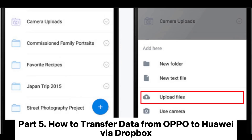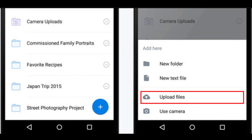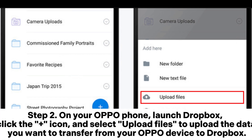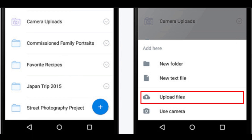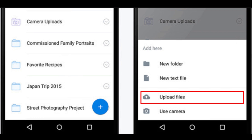Part 5: How to transfer data from Oppo to Huawei via Dropbox. Step 1: Download and install Dropbox on both your Oppo and Huawei phones. Step 2: On your Oppo phone, launch Dropbox, click the plus icon, and select 'Upload Files' to upload the data you want to transfer from your Oppo device to Dropbox. Step 3: On your Huawei device, open Dropbox and download the files.